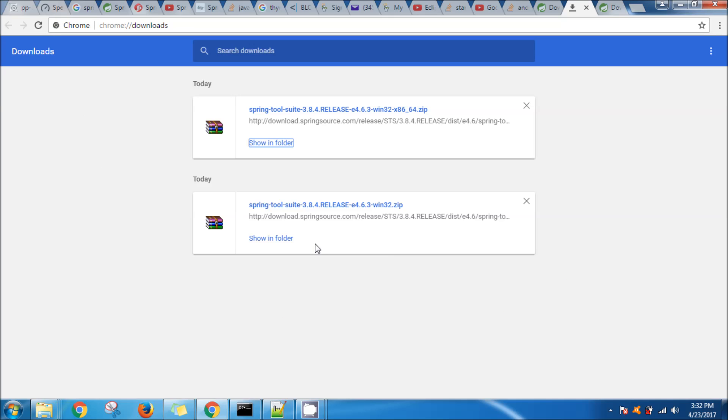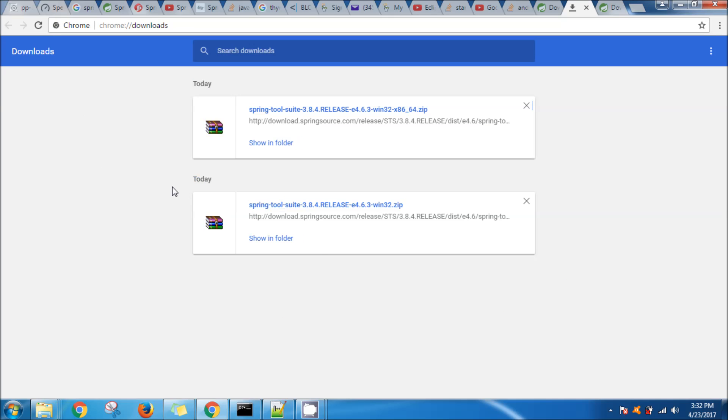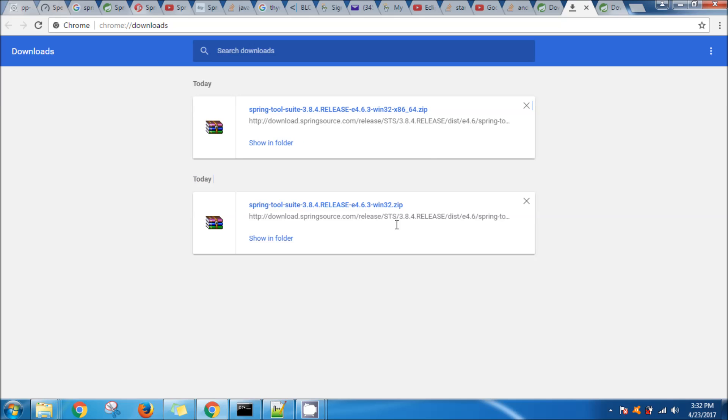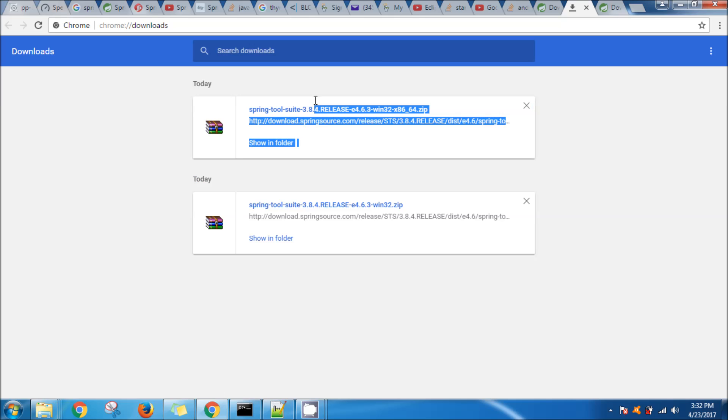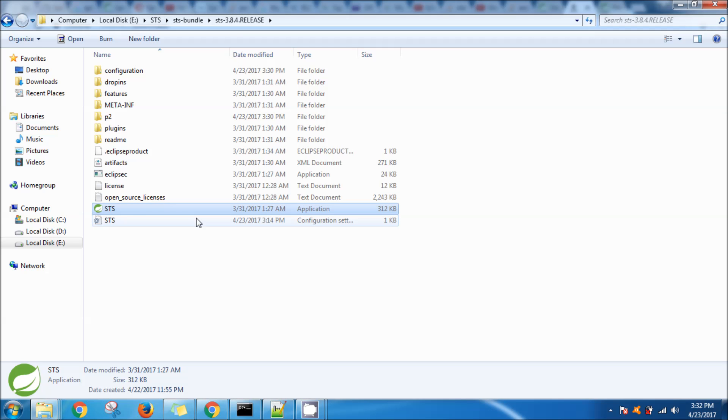Once that is downloaded, as you can see I've already downloaded so I don't want to download again. Initially I downloaded the 32-bit version and then later on I downloaded the 64-bit version.